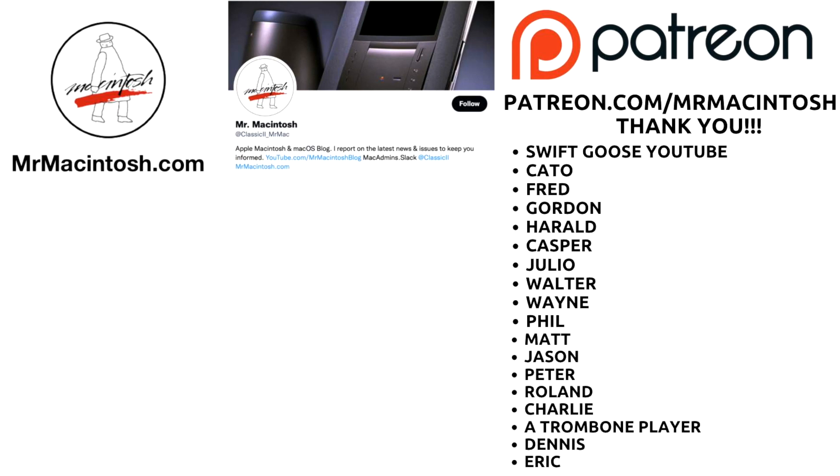And that's the 11.6.5 update. Thanks for watching. If this video created value for you I'd appreciate it if you give it a thumbs up or a share. If you want to see more videos like this in the future, click on that subscribe button and you can also follow me on Twitter for the latest Mac news. I wanted to thank all my viewers and especially my Patreon members - you guys are really awesome. I wanted to also welcome a couple new Patreon members: The Trombone Player, Dennis, and Eric. Thanks for joining and we'll catch you in the next video.